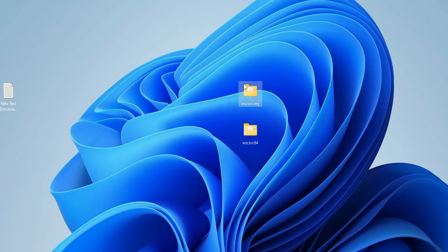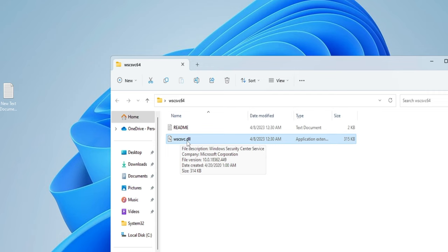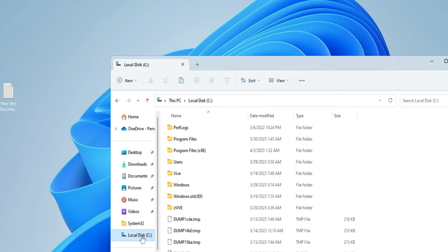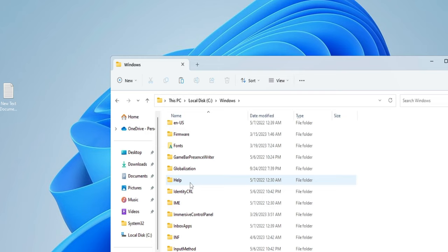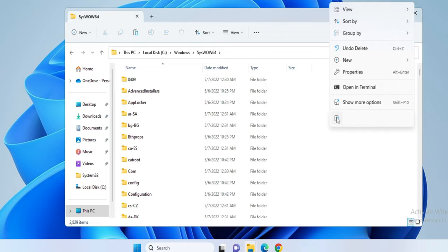Now open the wscsvc 64-bit folder. Inside you will find the file wscsvc.dll — right-click on it and choose Copy. From the left-hand menu, click on Local Disk C, then go to Windows, and look for the SysWOW64 folder. Double-click to open it, then right-click on blank space and paste the file. Click Continue and the file will be pasted.